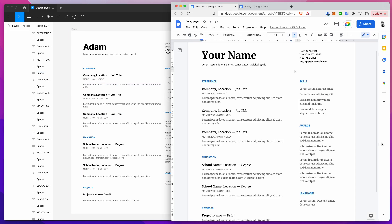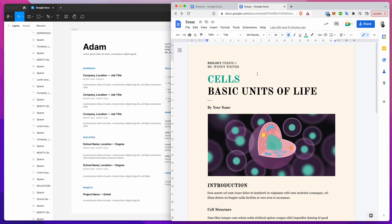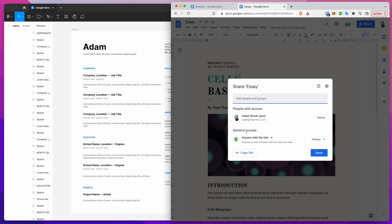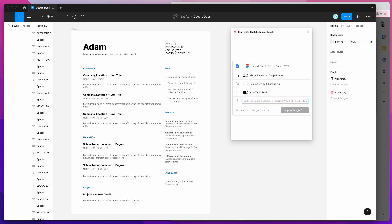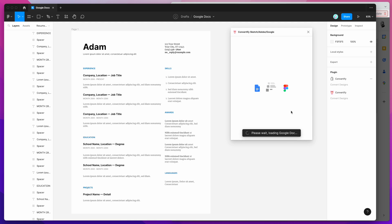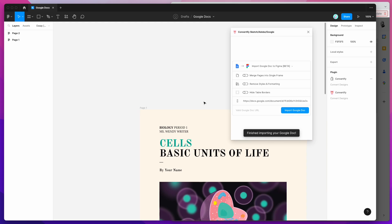I'm going to run through one more example using a normal single-column document. I'll go to another Google Docs template, click the share button, make sure general access is set to anyone with the link, copy the link, jump back into Figma, clear the old URL, paste in the new Google Doc URL, and click import Google Doc with default settings.